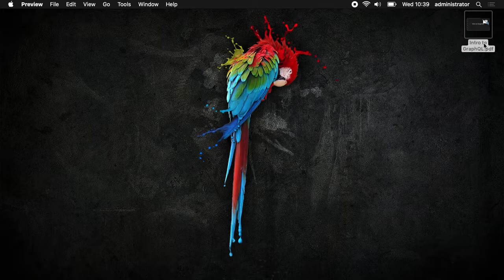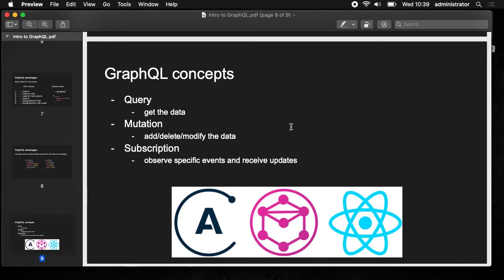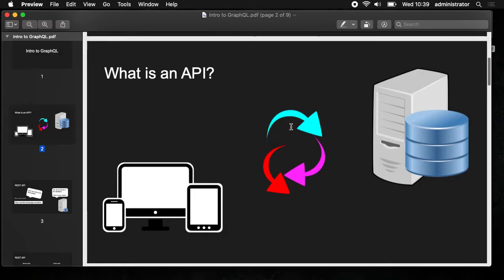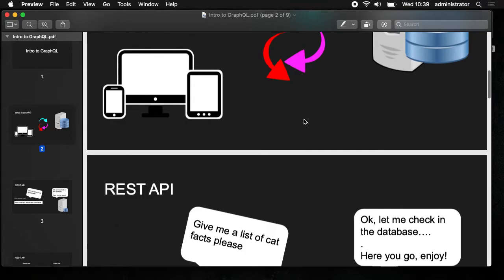Hello everybody. We are talking about GraphQL today — just an introduction, scratching the surface. So what is an API? An API is an application program interface. It's a set of protocols, an interface for which servers and clients can communicate, basically.